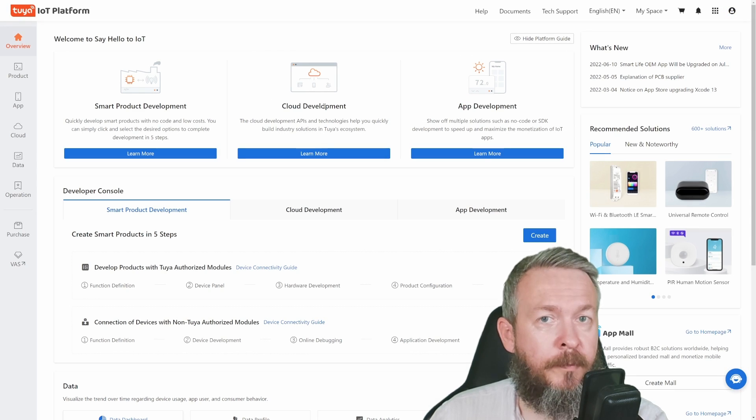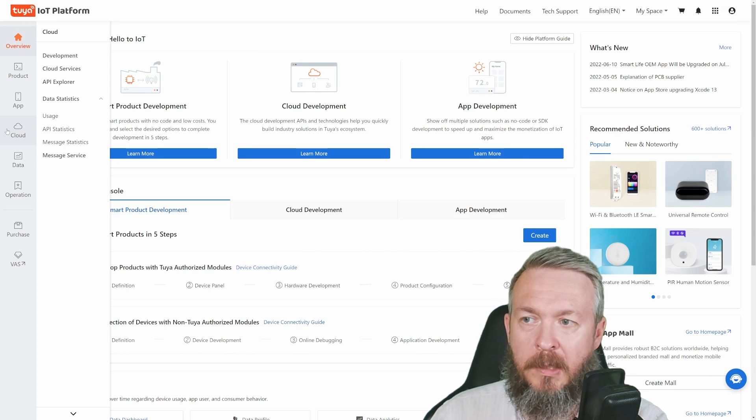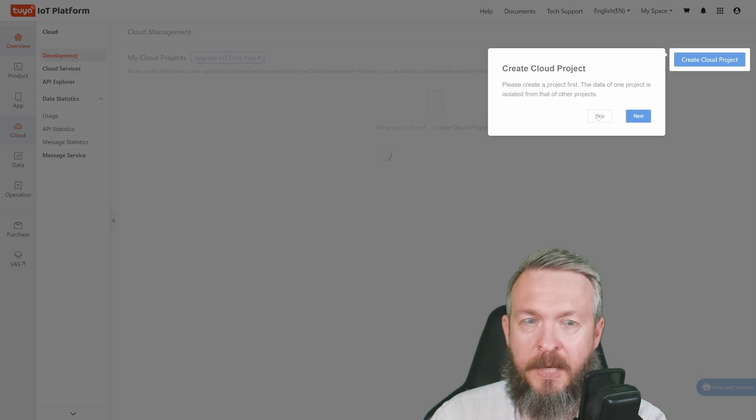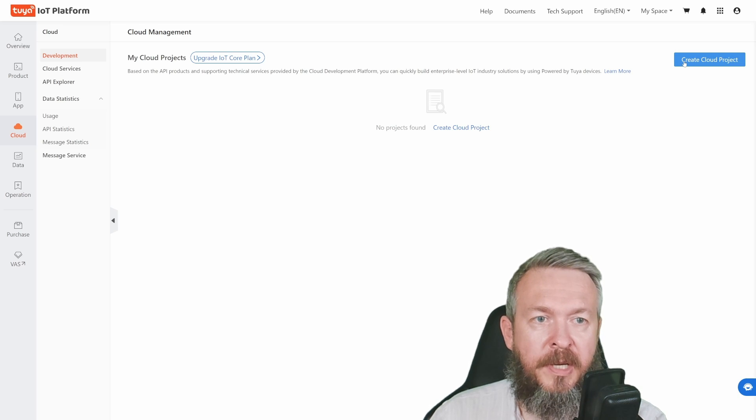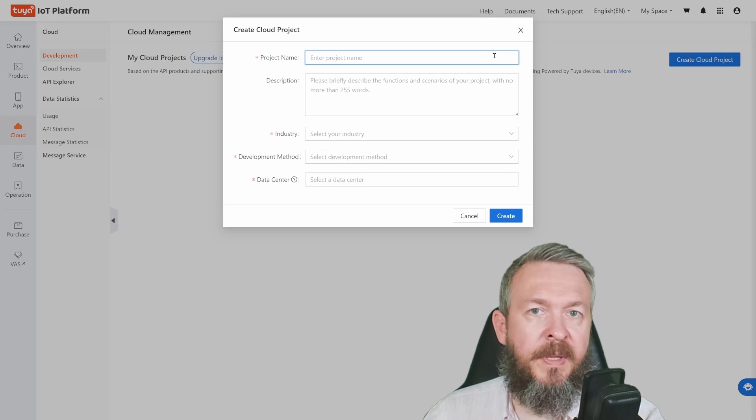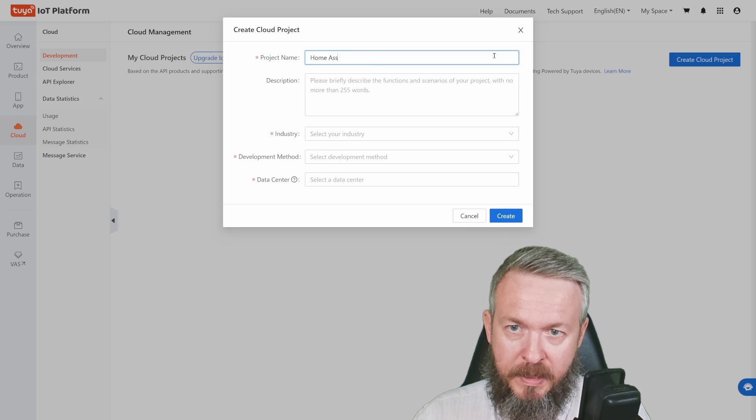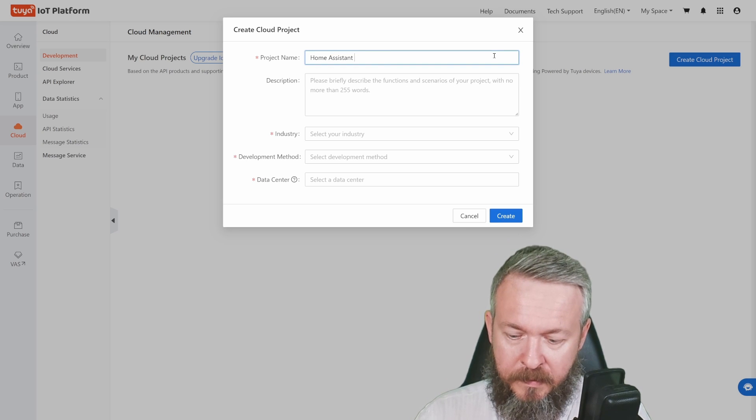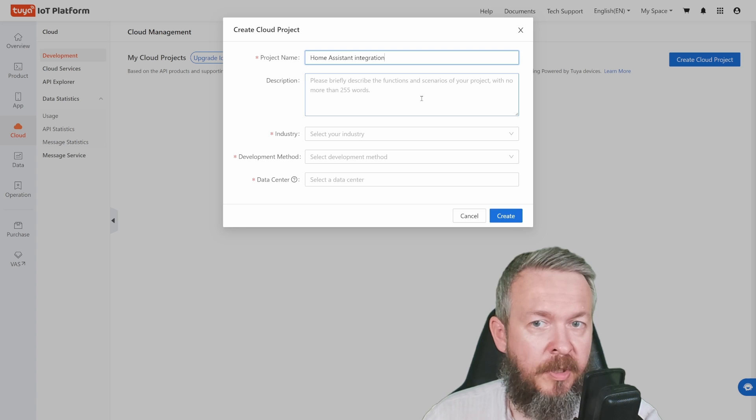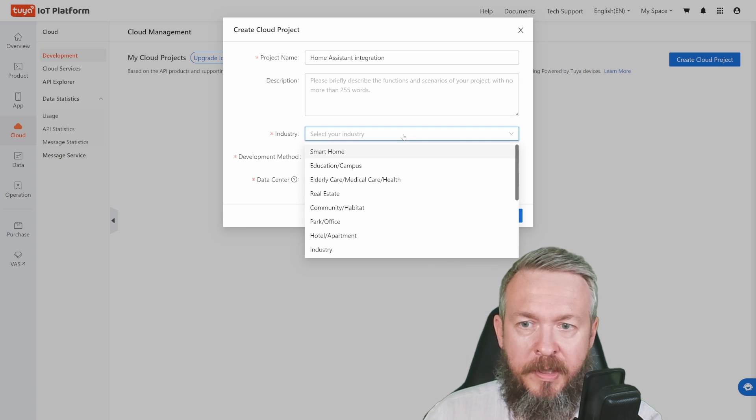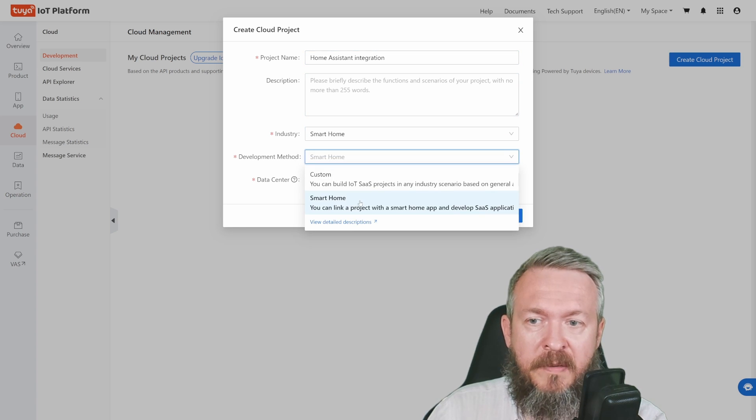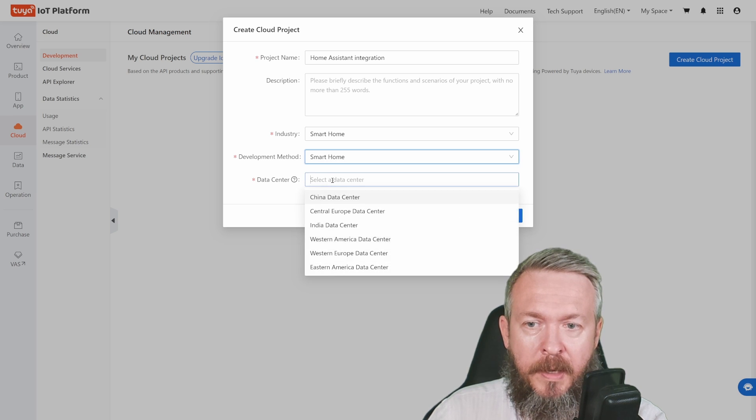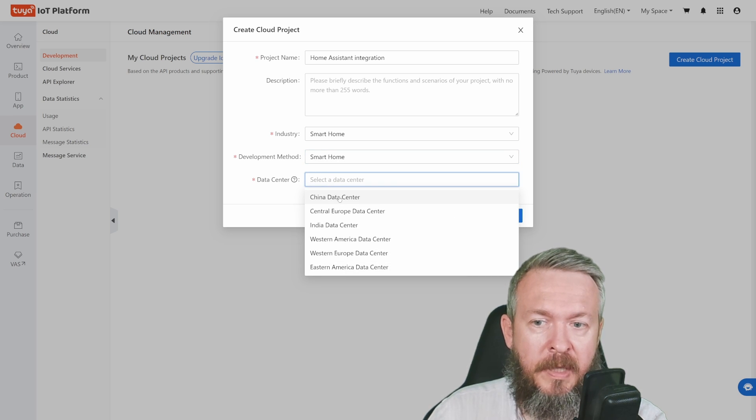Next we have to create a project. Go to Cloud, Development, skip this, and press Create Cloud Project. Type in the project name: Home Assistant Integration. Description is not mandatory. Industry: Smart Home. In development method, select Smart Home.